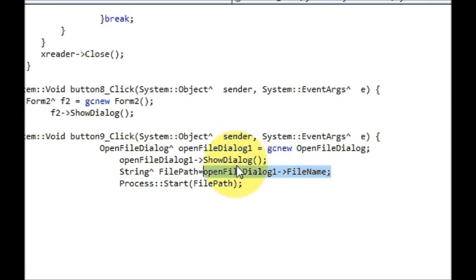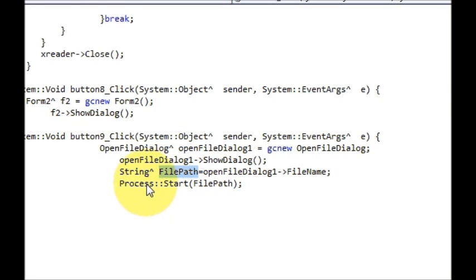...openFileDialog, which is this variable, arrow pointer FileName. So it will copy the file path or EXE file path and store it into my string variable.